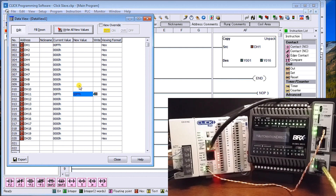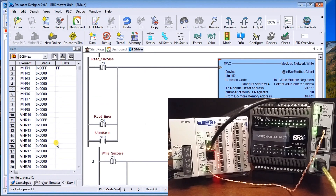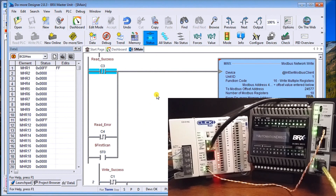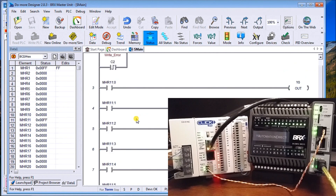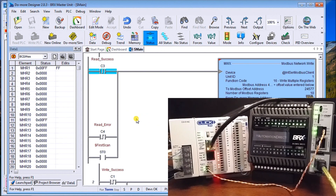That's it for today. You can see that everything is quite straightforward in terms of communicating from the Bricks PLC to the Click PLC using Modbus RTU. Looking at the status, you can see the status of the write and the read going back and forth — successes and outputs all working correctly.